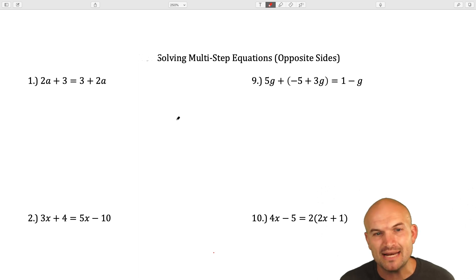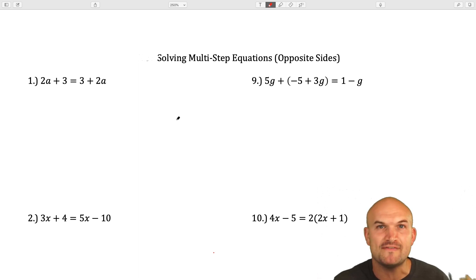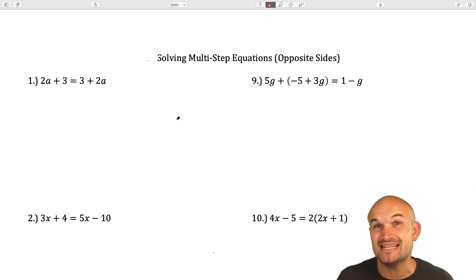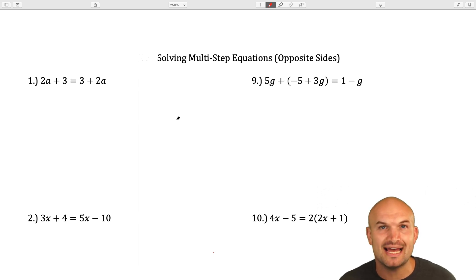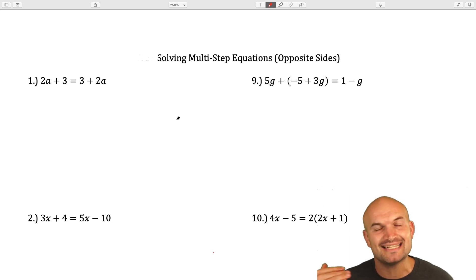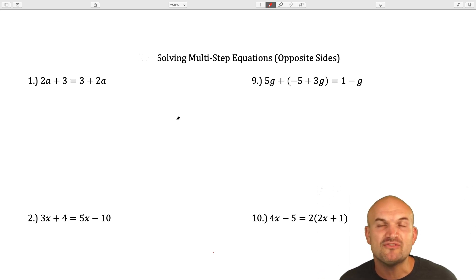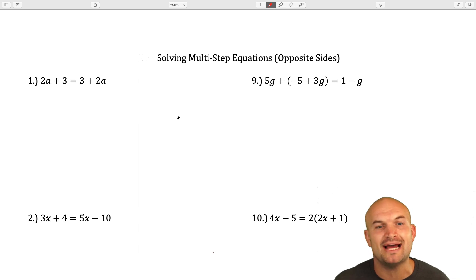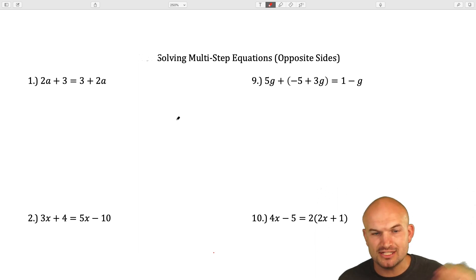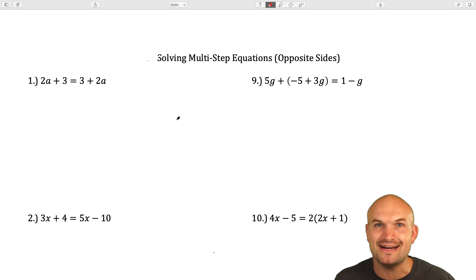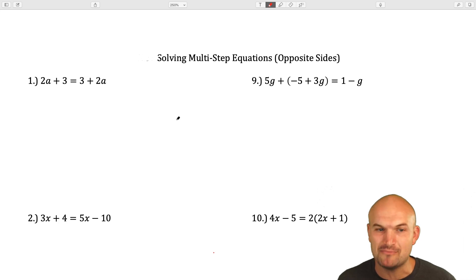The main important idea here is when we have a variable on both sides, we have to get the variable to the same side to apply our inverse operations. Also, just like in our last video, if we have parentheses or any kind of simplifying we need to do, we're going to want to apply that before we apply our inverse operations.